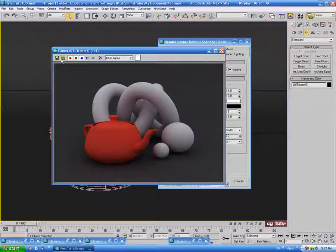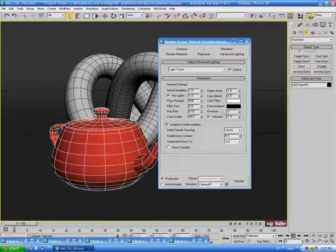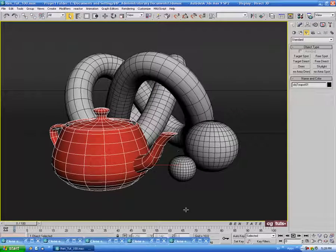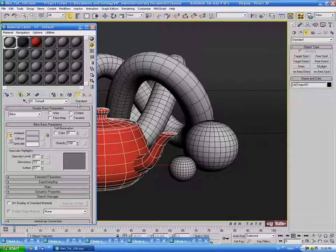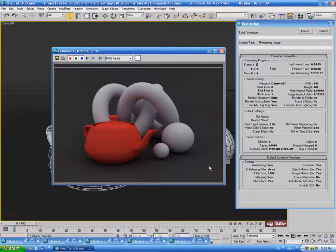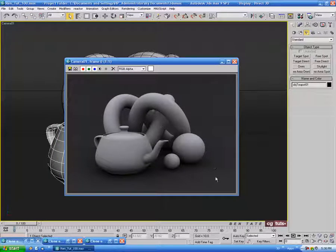Let's clone that and minimize it, then take the color bleed back down to 1 and bounces back down to zero. I'll also change the color of the teapot back to the gray shader and do one more render. We're back to our original clay render and it's pretty good — we don't have much noise at all and it looks pretty smooth.